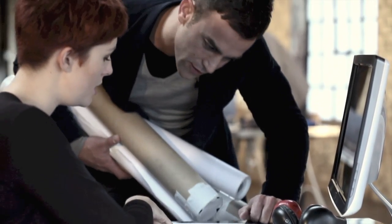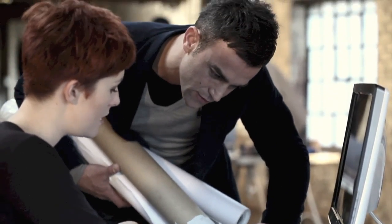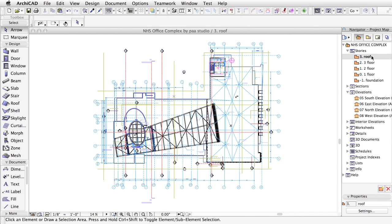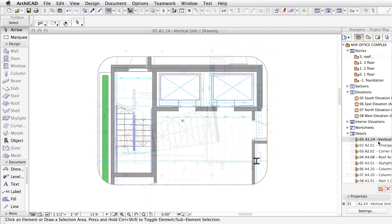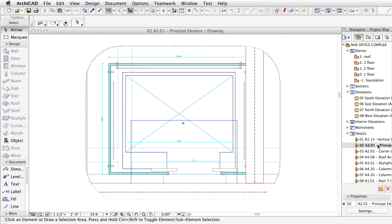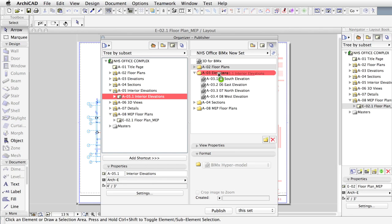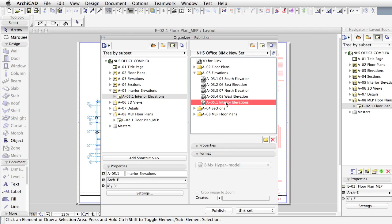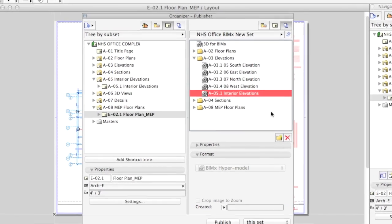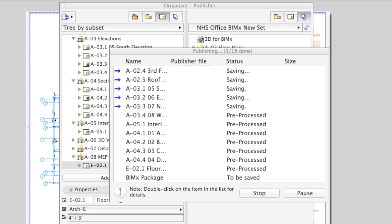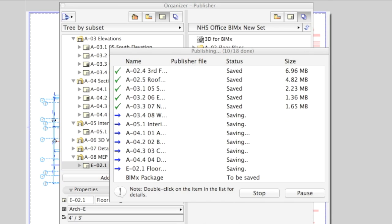Architects are well-equipped with powerful BIM tools inside the office to get access to project information in the form and fashion they prefer. When going for client presentations or for on-site project coordination,